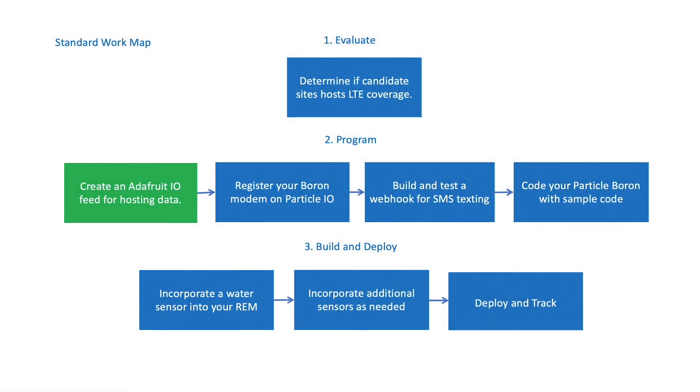In the documentation that I'm sharing, you'll see reference to these elements captured in this process flow map broken out into respective modules. The first module explains how to configure an Adafruit.io account for hosting web data specific to creating a dashboard that logs the presence or absence of flow in a wash.